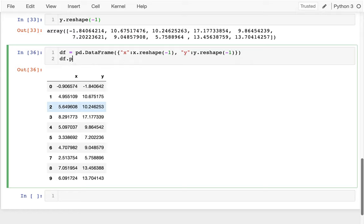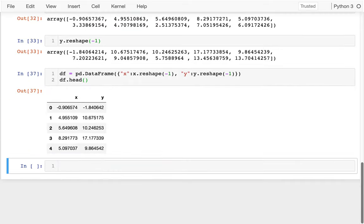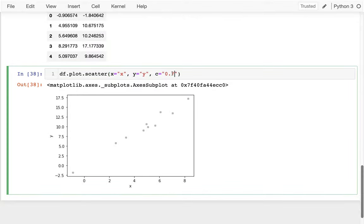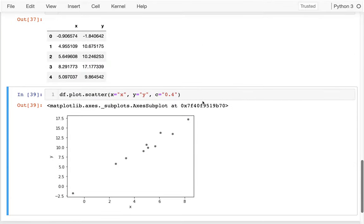Now I can actually plot it. I'll say dataframe.plot.scatter, X equals my X column, Y equals my Y column, and maybe the color will be a slightly darker gray. So you can see those points — there's kind of a relationship there, but I definitely cannot fit a straight line to it. It's not possible. I cannot find C where Y = X times C because there's too much noise in the system.